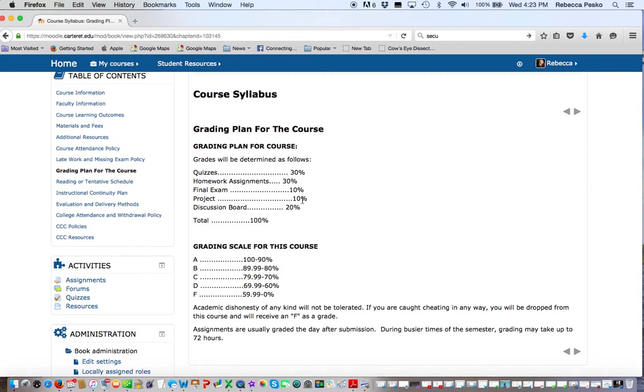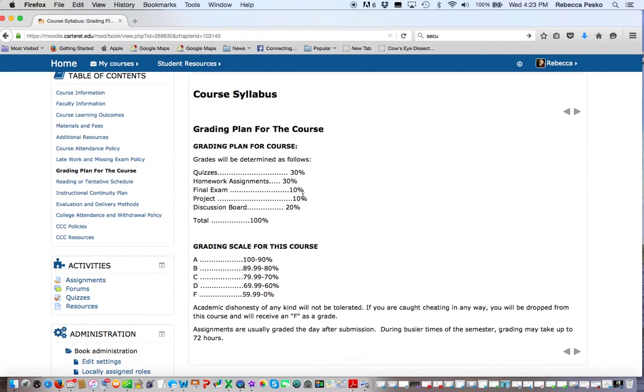This is 20% of your grade, and it's not an easy 20. It's a 20% that you need to take serious. The project is your employee handbook, which is also at the top of your course, so you could start it now if you wanted.